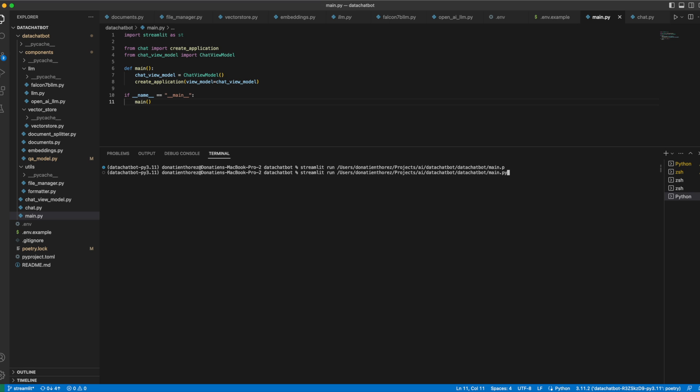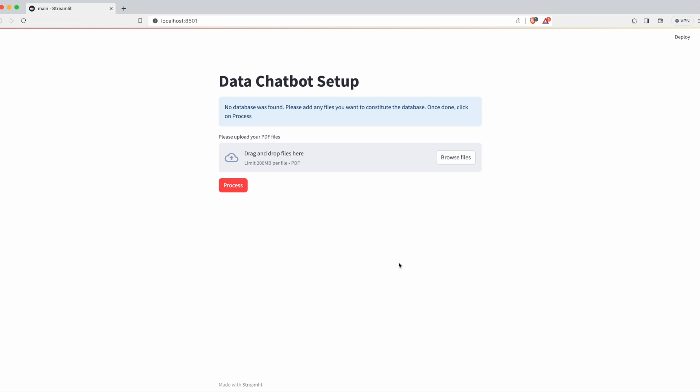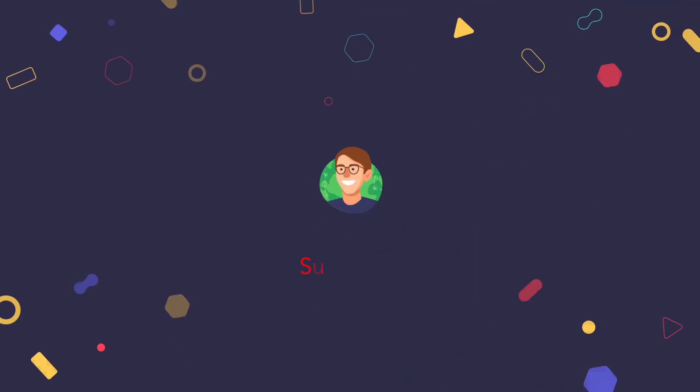And here we are — our application is now fully working. To run the project, you have to run the command streamlit run main.py, and it will automatically open the browser with the Streamlit application. Feel free to play around with it by downloading the GitHub project and let me know how it goes. In the next video, we'll try multiple different LLMs and VectorStores to see how the answers can be improved. Let me know if there are any topics you want me to explore and dive deeper into in AI. Thanks for watching and see you in the next video.